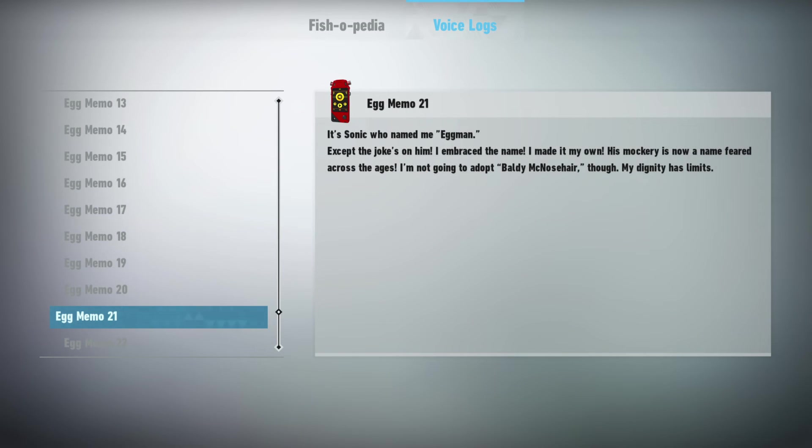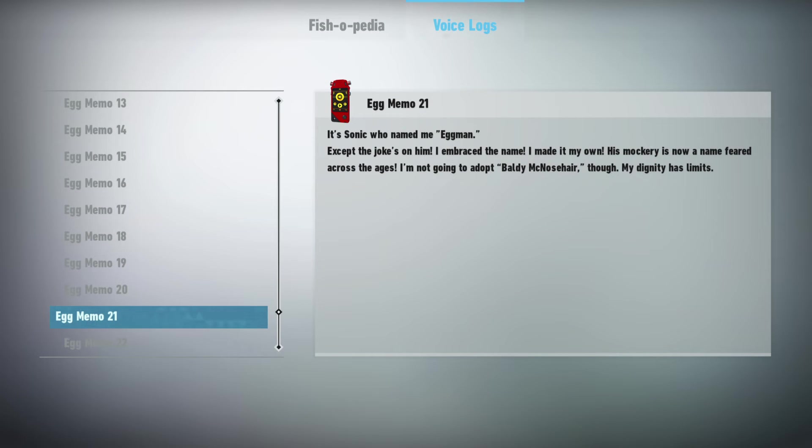It's Sonic who named me Eggman. Except the joke's on him. I embraced the name. I made it my own. His mockery is now a name feared across the ages. I'm not going to adopt Baldy McNosehair though. My dignity has its limits.